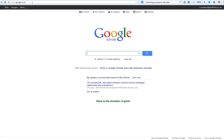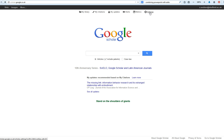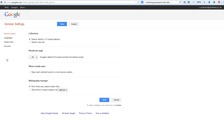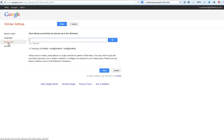So here I am on Google Scholar at scholar.google.co.uk. I'm going to click on Settings — you get this results screen — and there are various options. The one I'm going to be talking about today is Library Links.